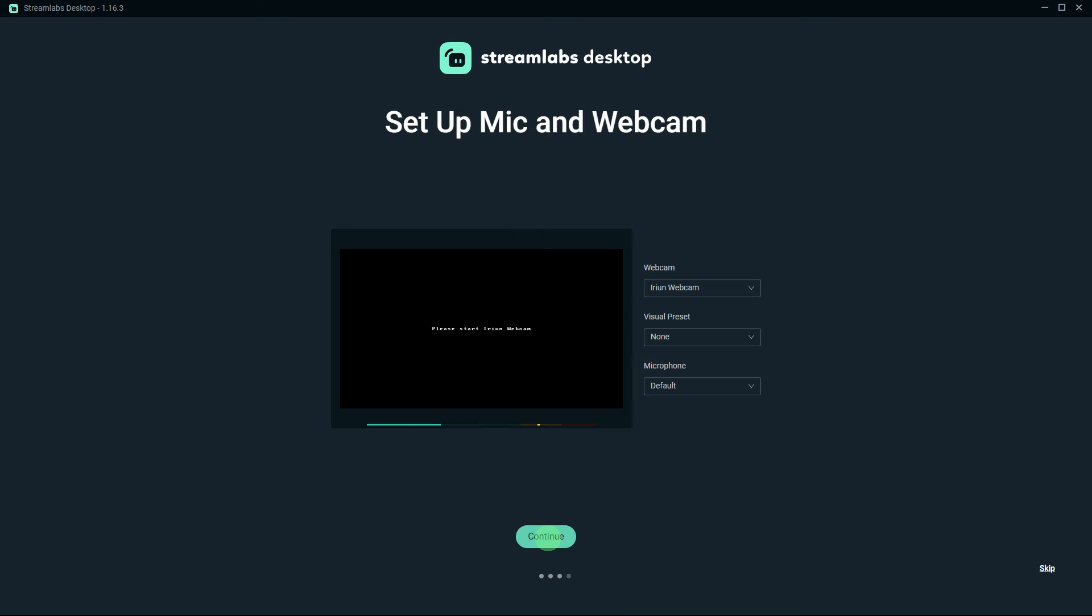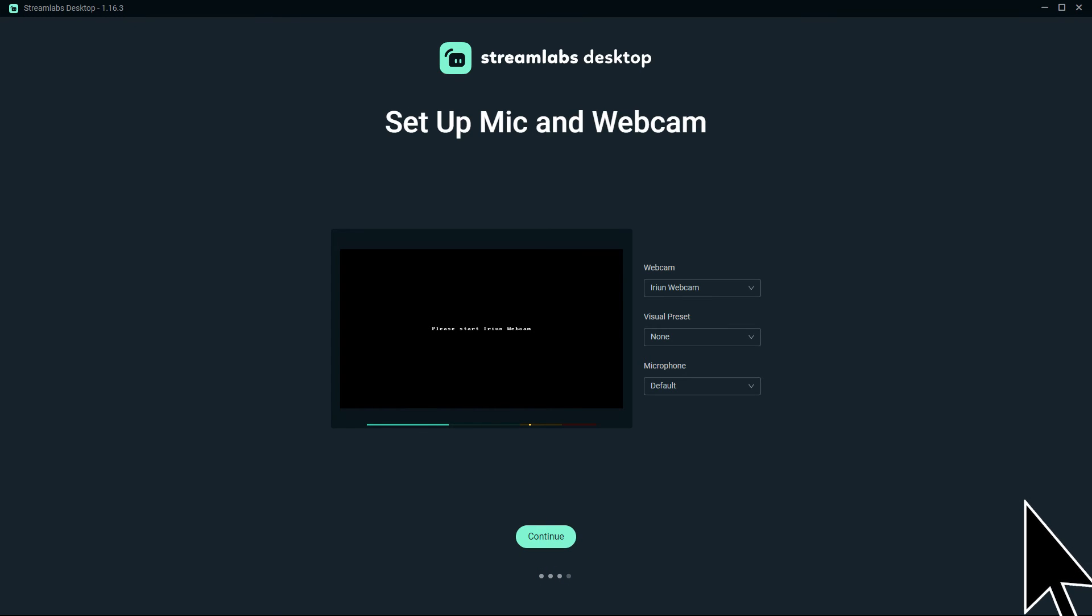Now in this section you must set up your mic and webcam. Once done, hit Continue, or just skip.